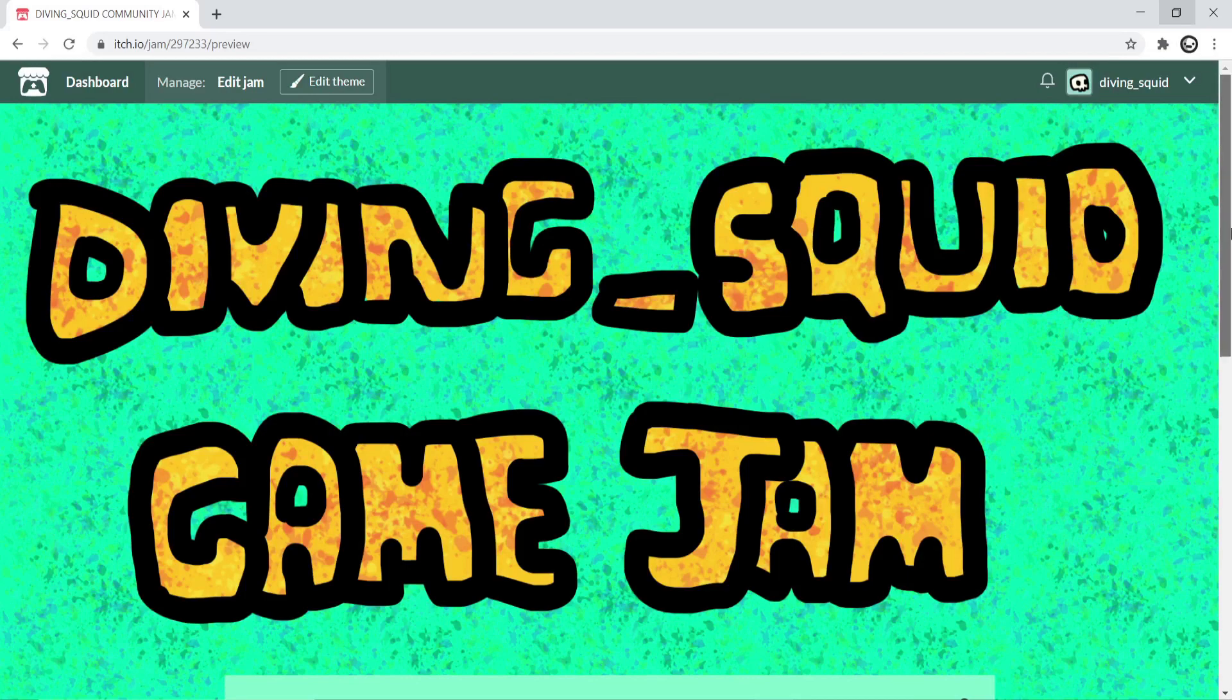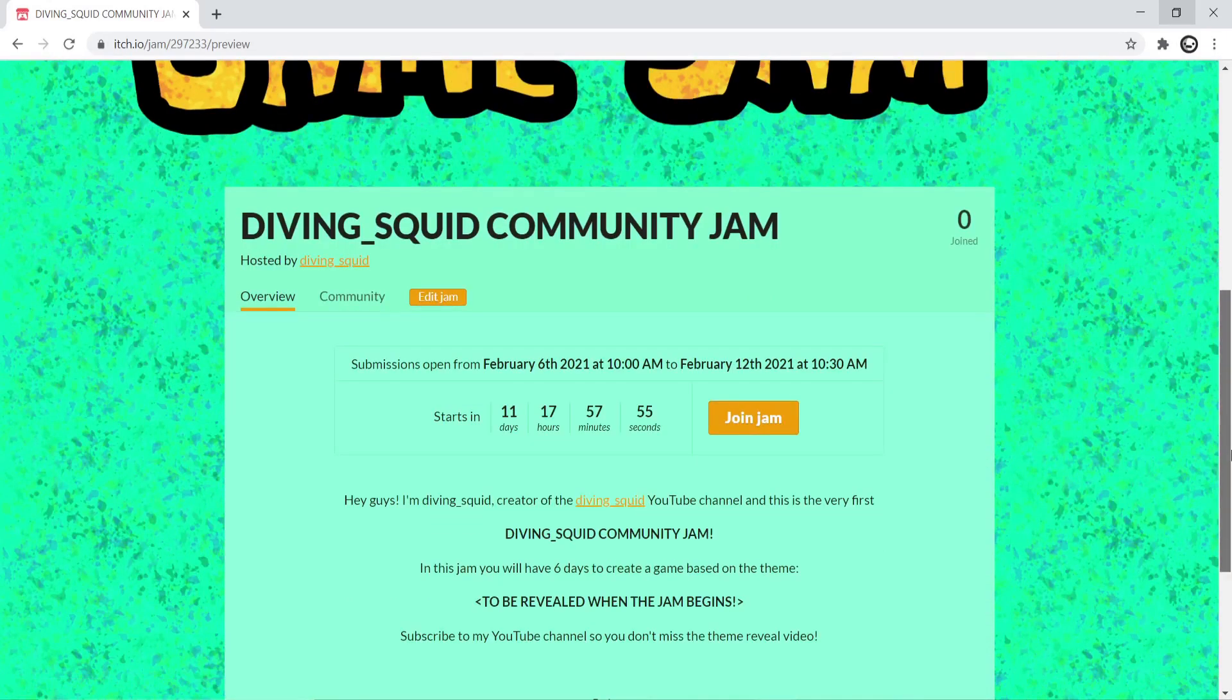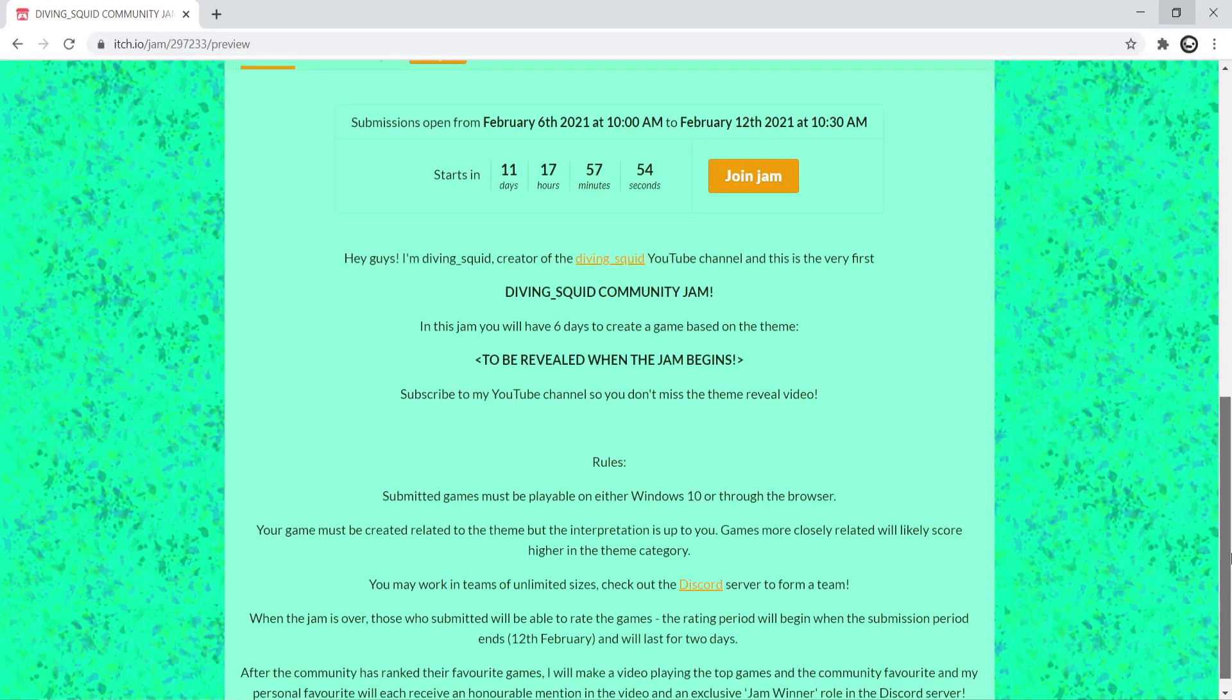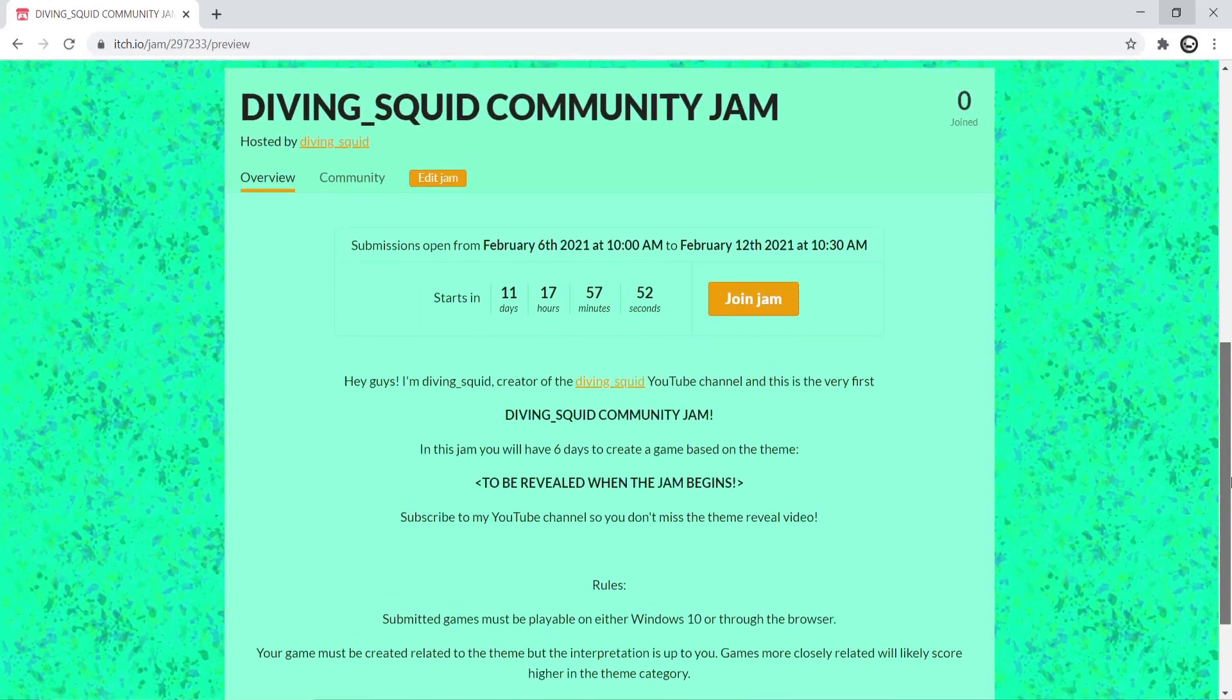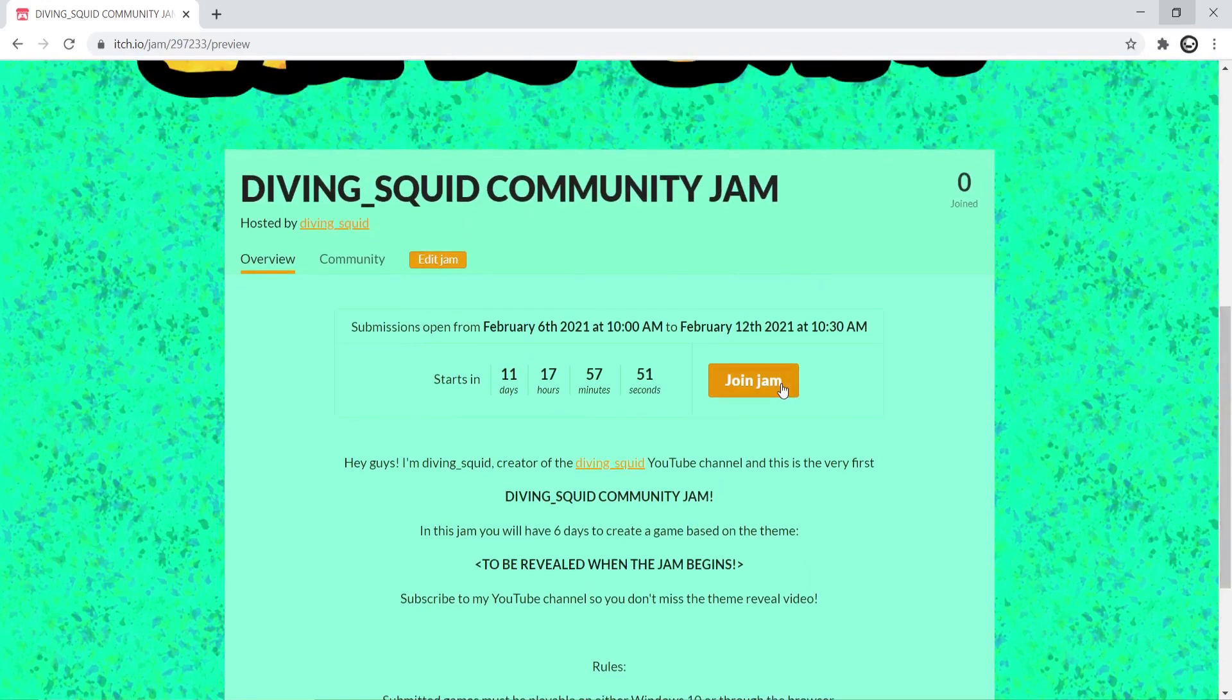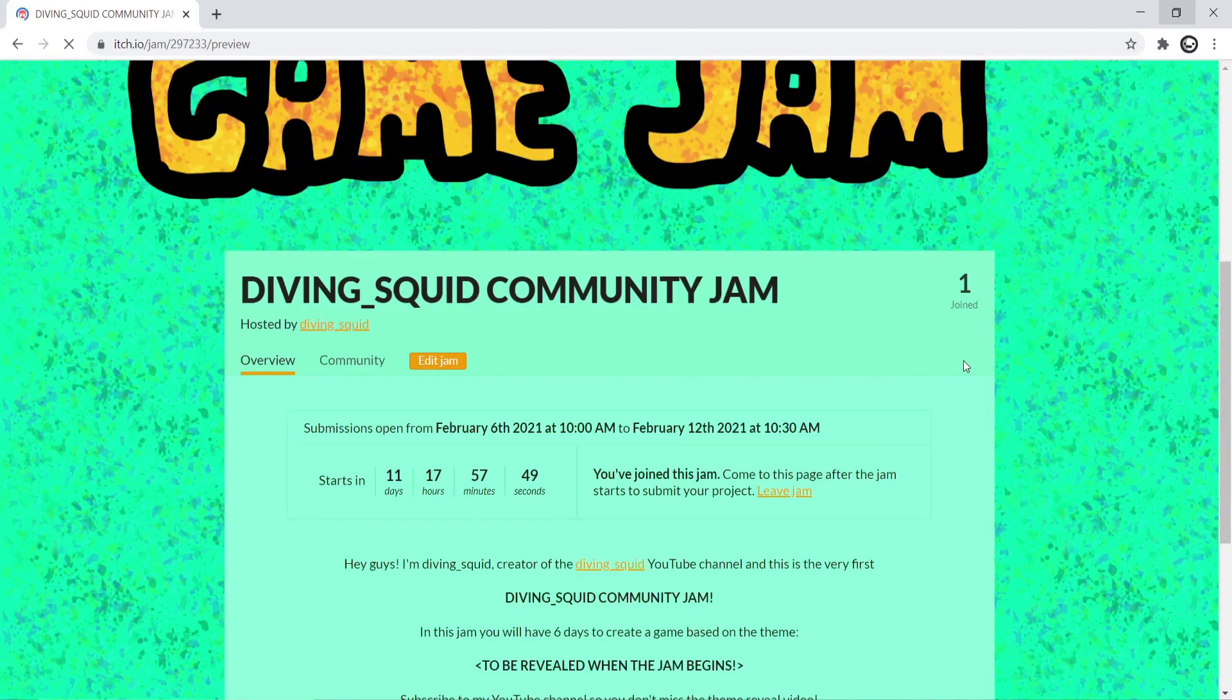The jam is hosted on itch.io where you can read all the rules so check out the jam page and the link will be in the description. Don't forget to join the jam so that you can submit your game at the end.